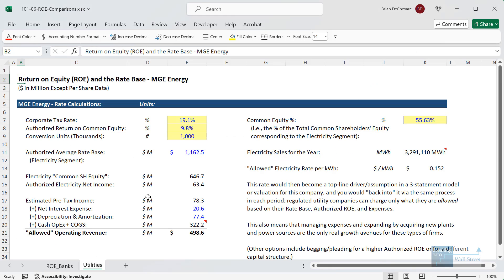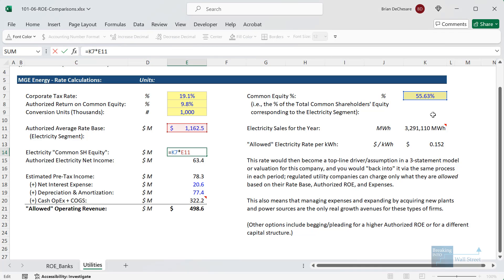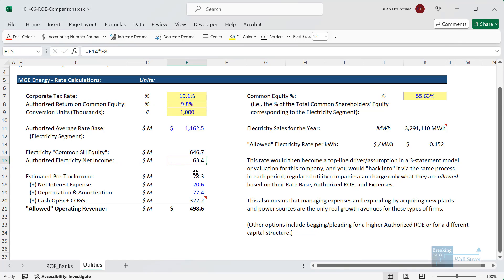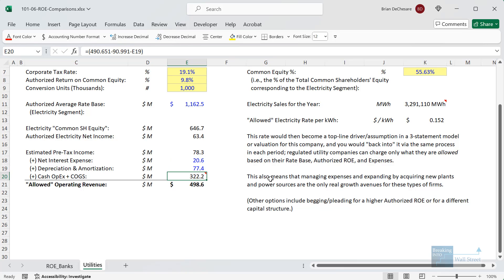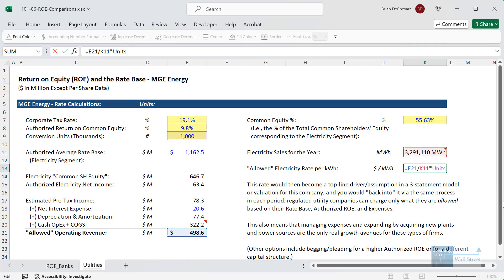For MGE Energy, they disclose their rate base for their electricity segment. We multiply by the allowed equity percentage — around 55% — then multiply by the allowed return on equity of 9.8%, and that gives us the net income they're allowed to earn in a specific period. We then add back taxes, net interest expense, depreciation, amortization, and operating expenses to get to the allowed operating revenue. We can then divide by the electricity they sell to get the rates they're allowed to charge their customers.